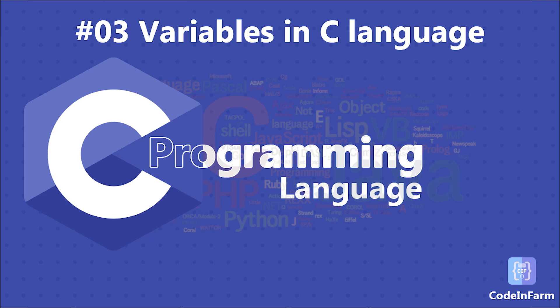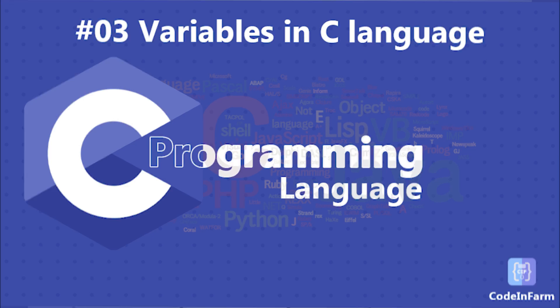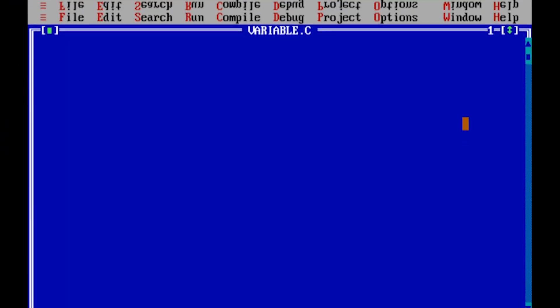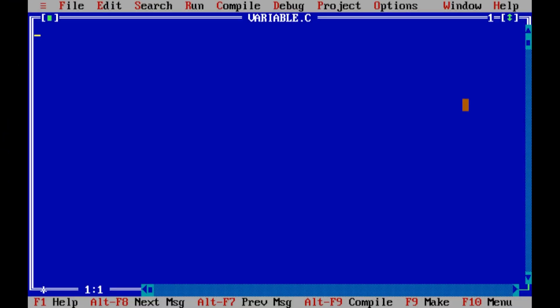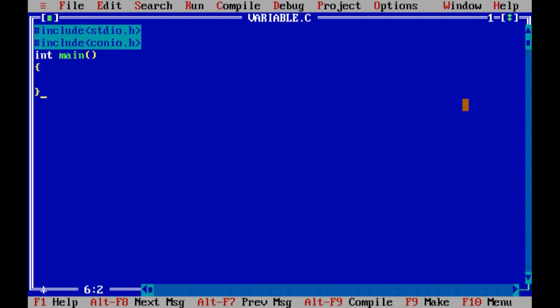In this video we will discuss about variables. So let's start with a basic code structure. I will quickly type my basic code structure. So this is the basic structure of our program. Now we will discuss about variables.